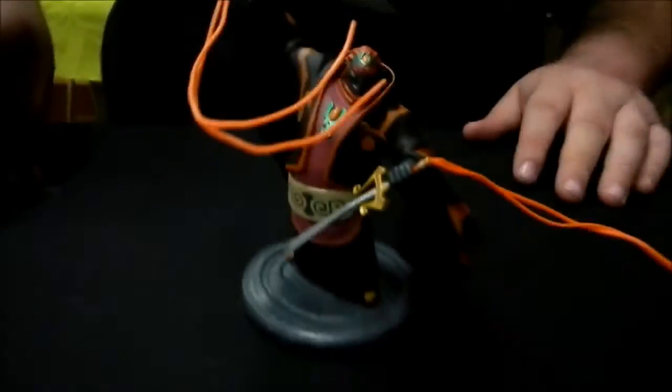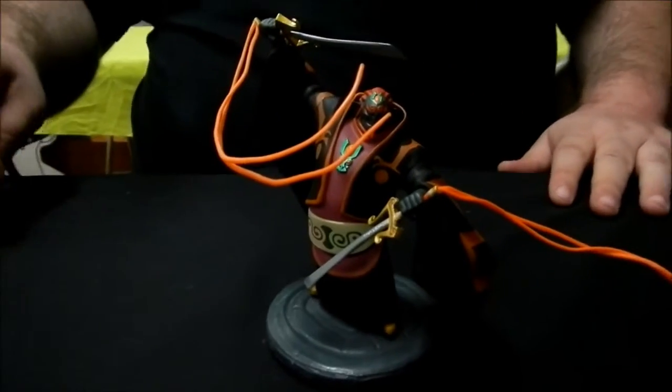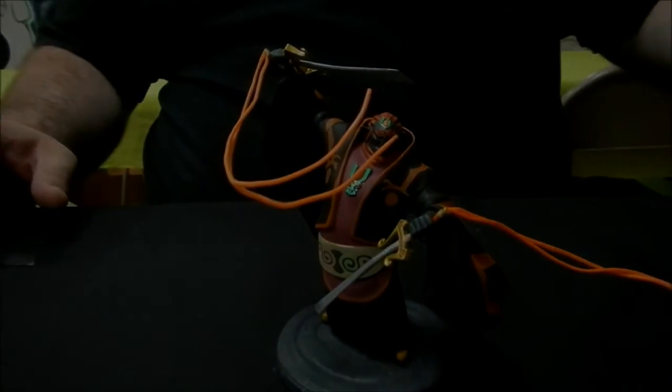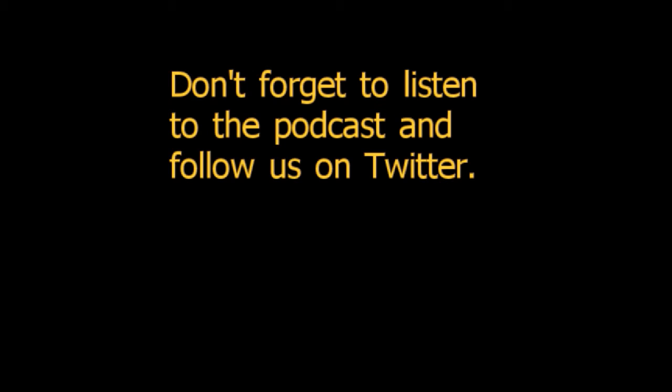Oh, well. All right. That's it for this episode. That's it. See you guys later. Thank you.